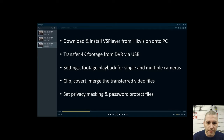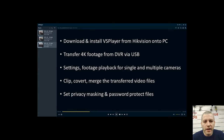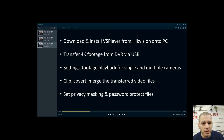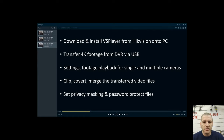Hey guys, welcome to another one. Today I'm going to be showing you a basic tutorial on how to use VS Player from Hikvision. VS Player is a video editing and playback tool that you can use to download your Hikvision CCTV footage and then view and edit it. For example, you might have had a break-in or something bad happened and you want to take a clip and send it to the police or someone who needs it.